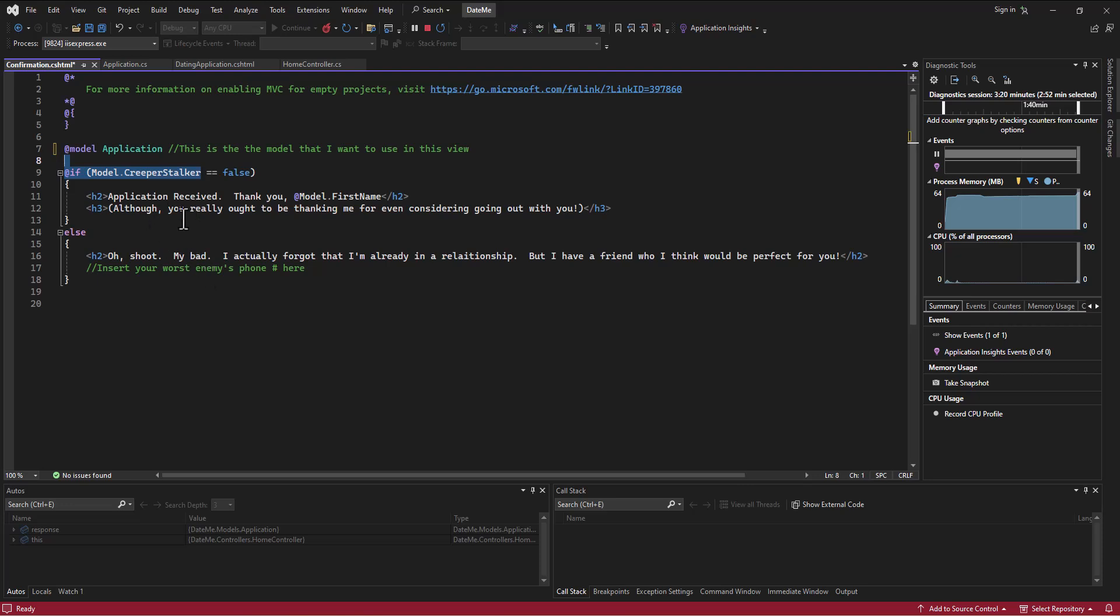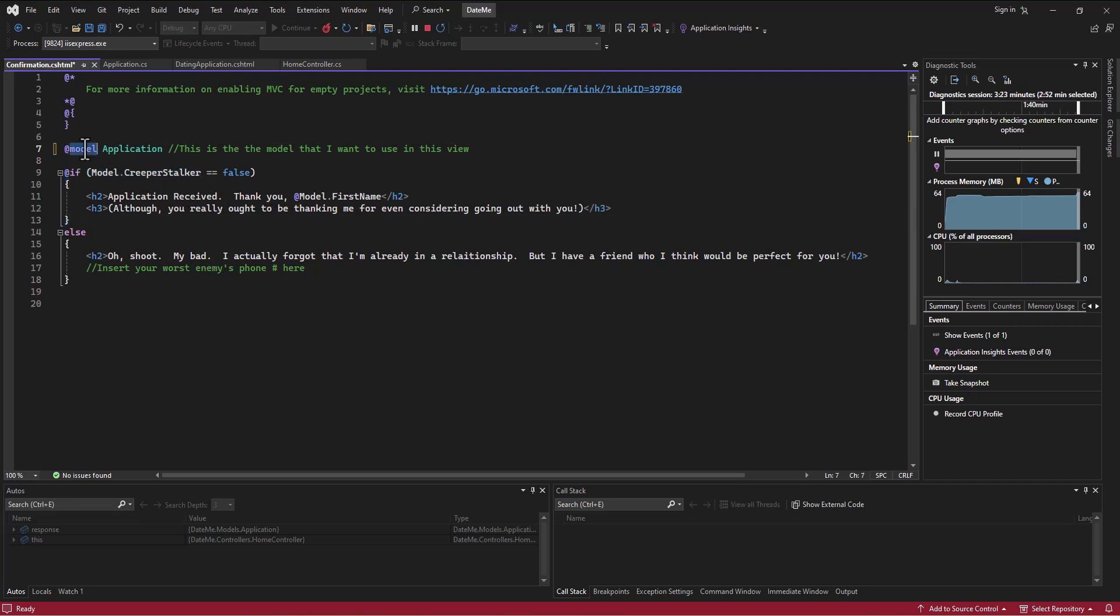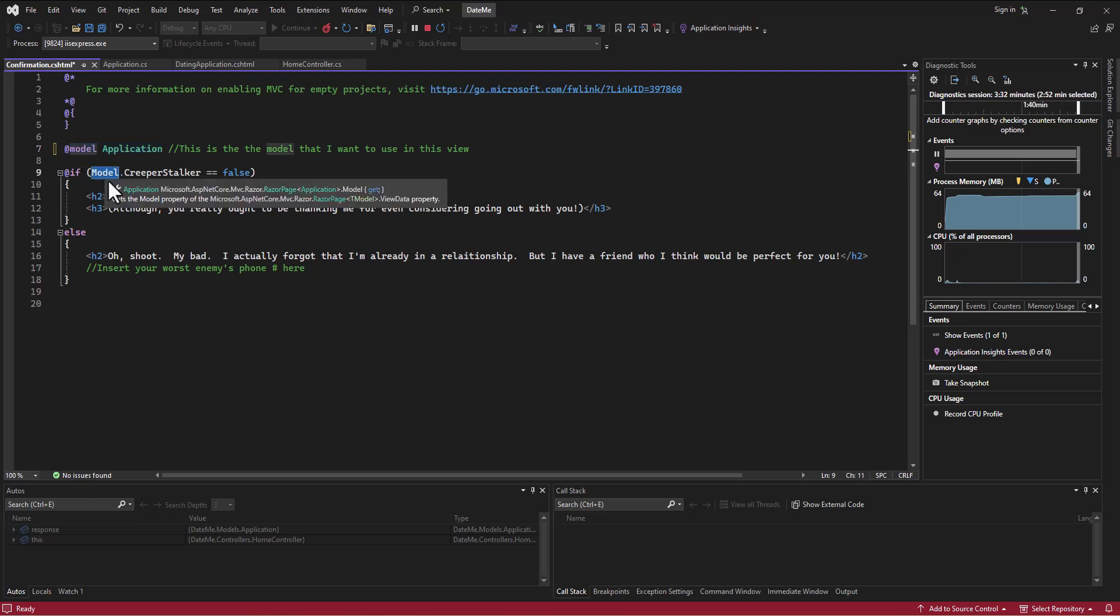This model with lowercase m is indicating to the system which model we're going to use, and this Model with the uppercase M is referring to that actual model that was passed in with the information that it had.